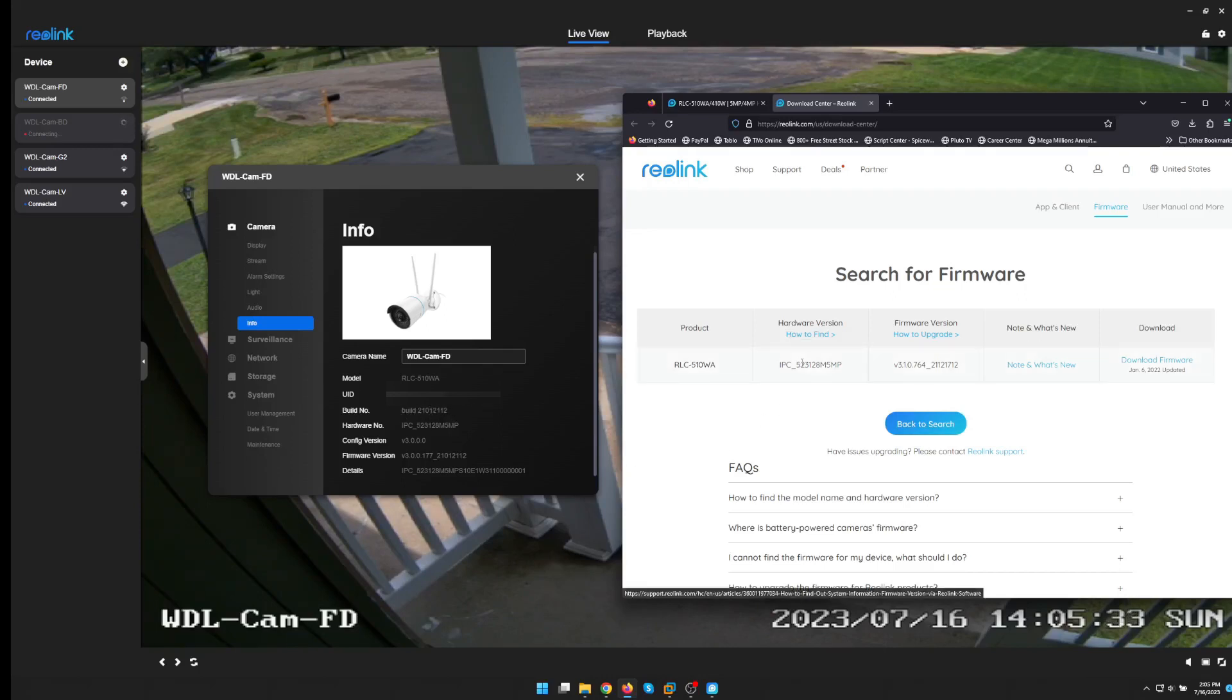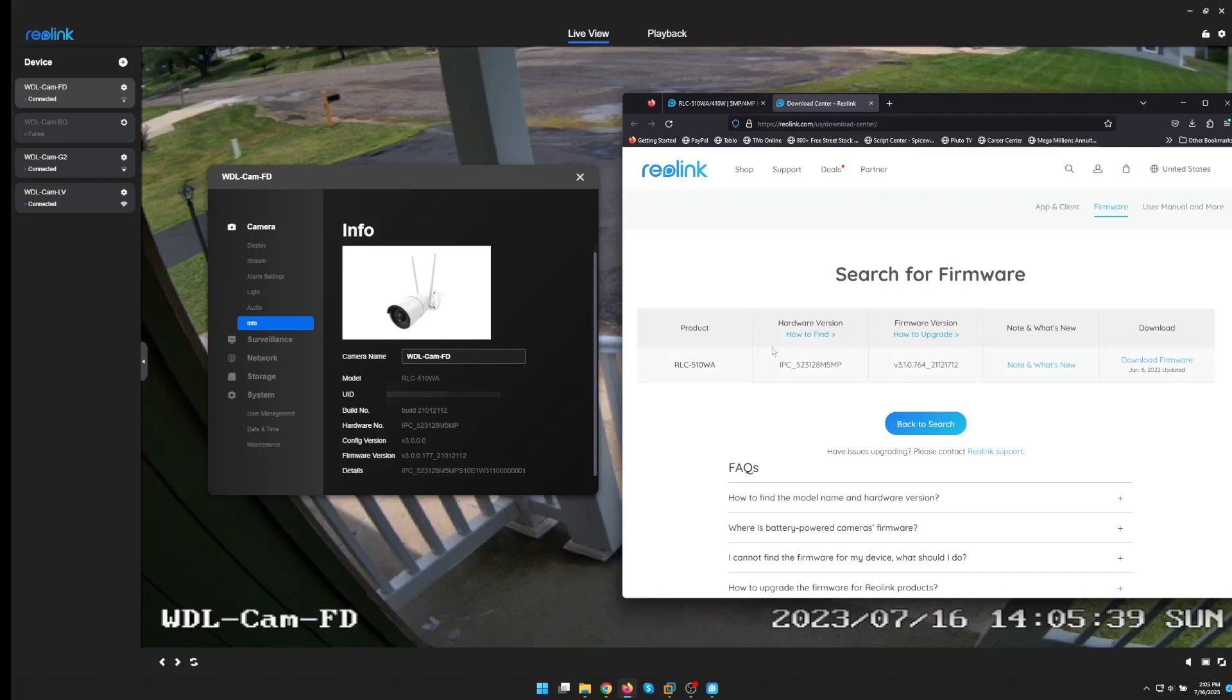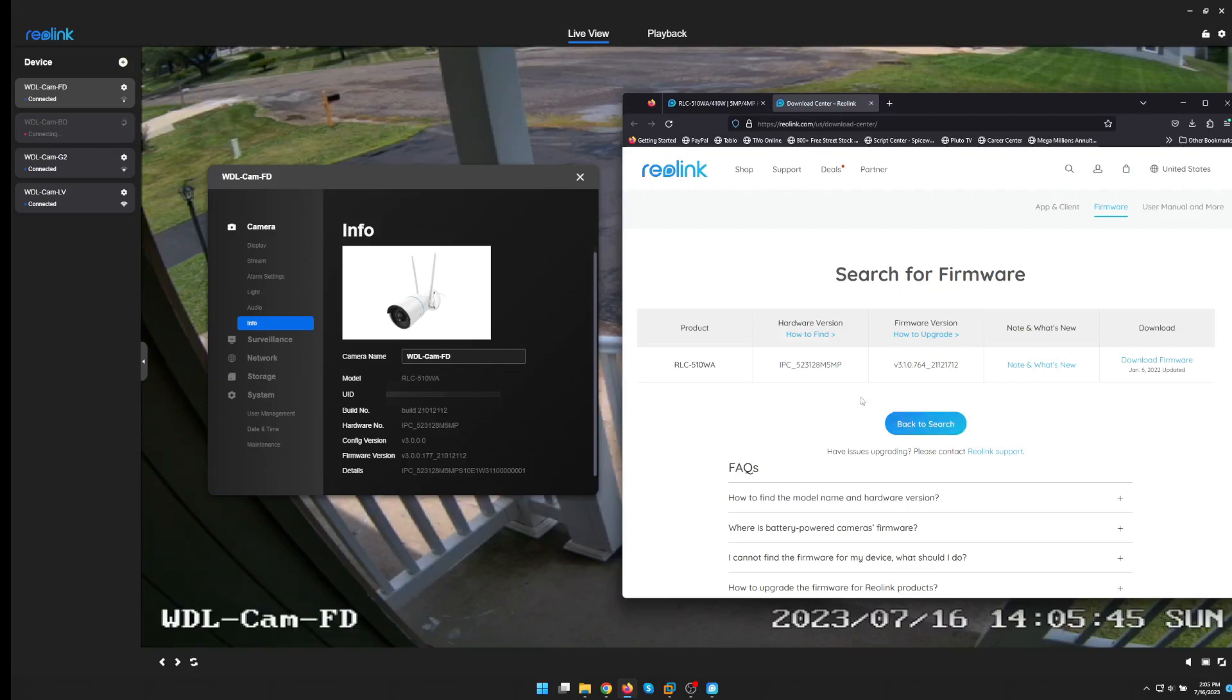Next we search the Reolink website for our product. Then we see that the hardware number is the same and download the firmware. Just like we did with our 410W upgrade last week.